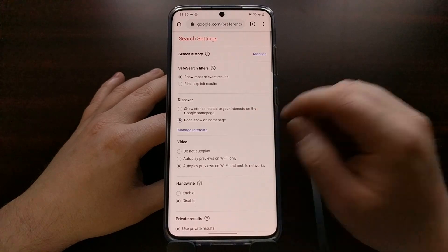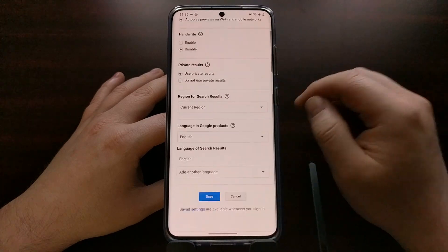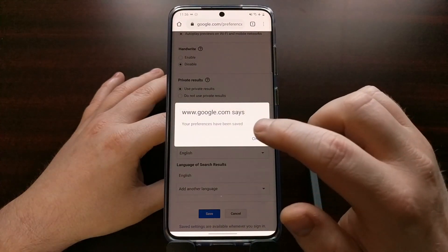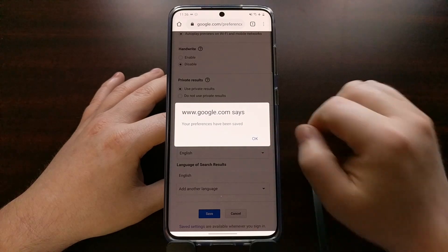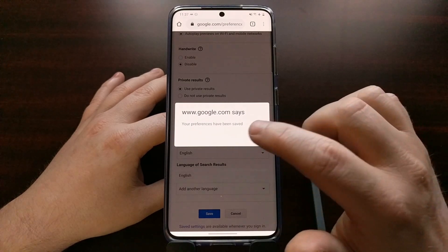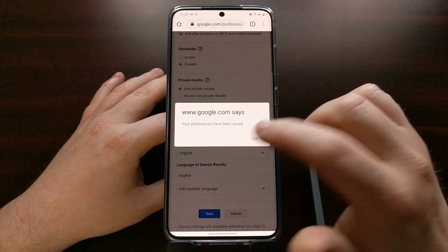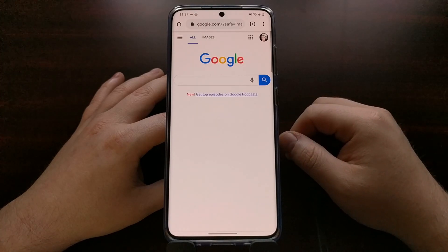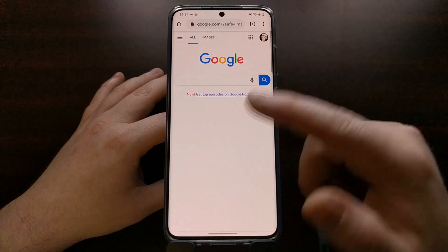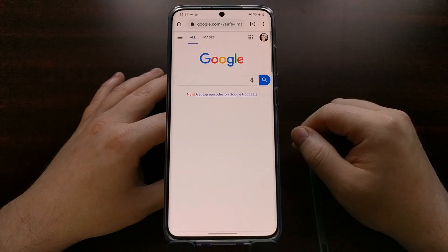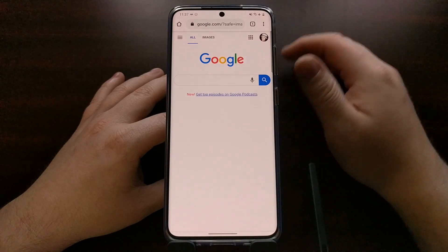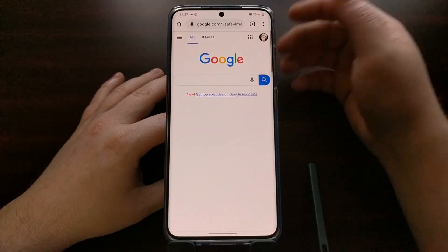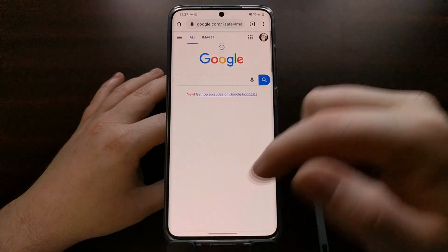After you select that option, you're going to need to scroll down and tap on Save, so that you get the message saying your preferences have been saved. Once that's done, you'll be automatically taken back to the Google homepage, or you can simply go to google.com again.